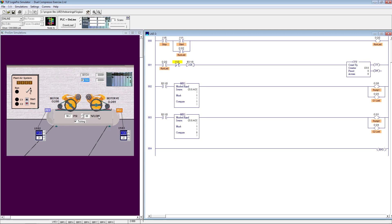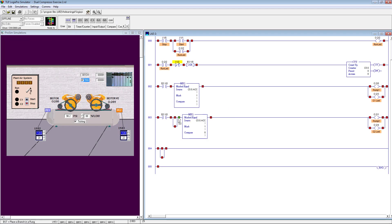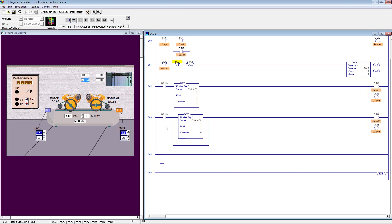If the pressure starts to drop down, it should turn on the other compressor to help maintain. That's all we need to do. We have already done up to this point, so it is very simple. We need to bring a rung over here, and we need to detect...